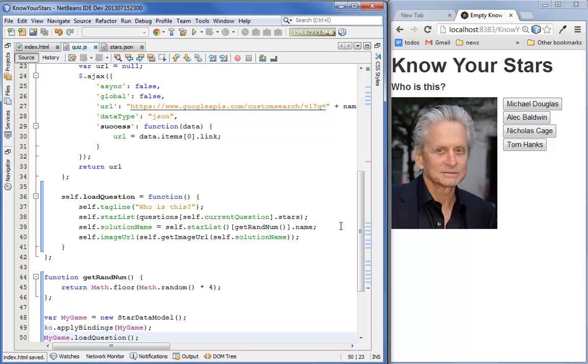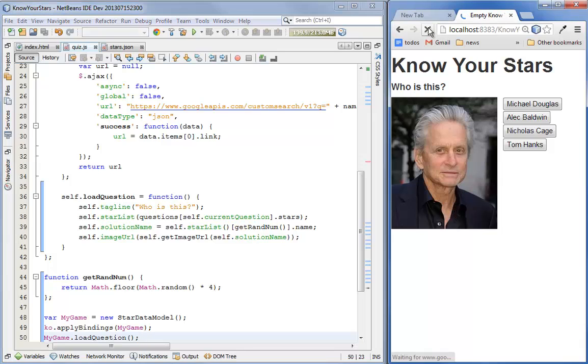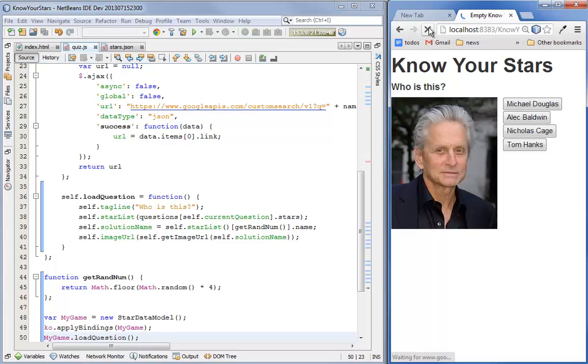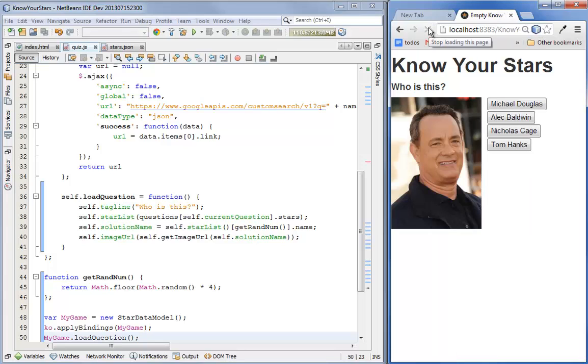Indeed it did. It just happened to pull up Michael Douglas. Or did it? Yes, there we go. Alright.